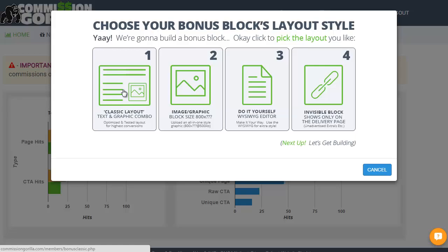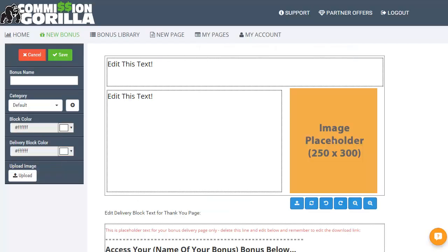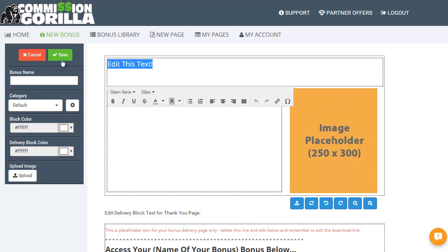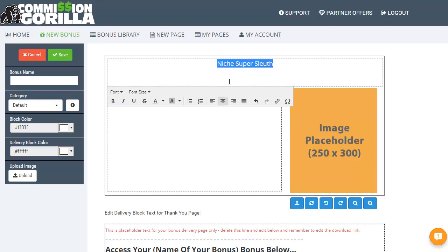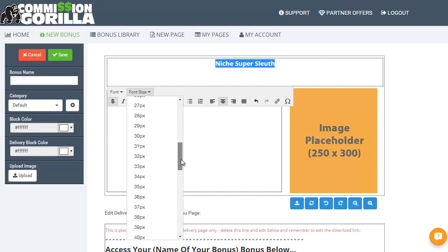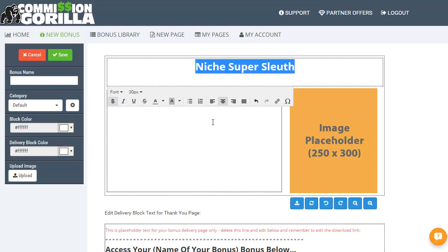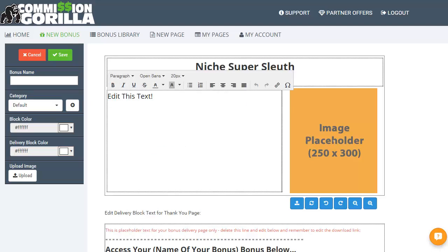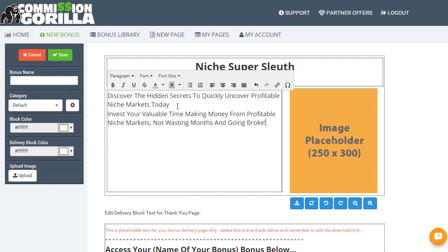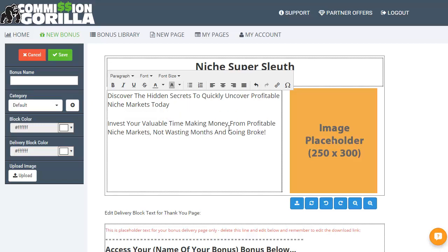Now what I'm doing here is adding a new bonus. Let's go with classic layout first of all. Let's pop in some text. Let's put in the name of the bonus at the top here. So this one will be Niche Super Sleuth. Make it bold, change font size — obviously all standard sort of stuff. Change the formatting, type in what you need to. Let's just pop something in here. This is a very crude example just to keep it quick and easy.